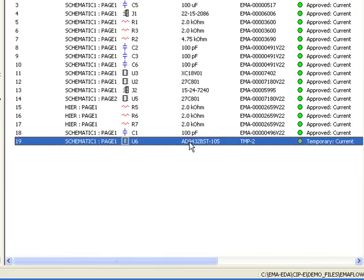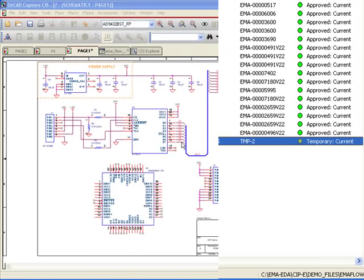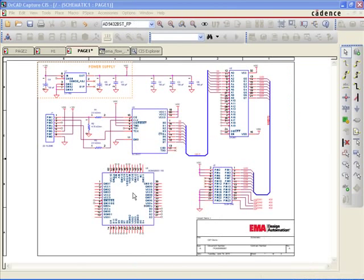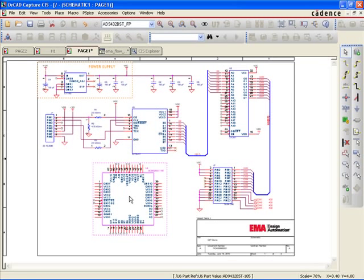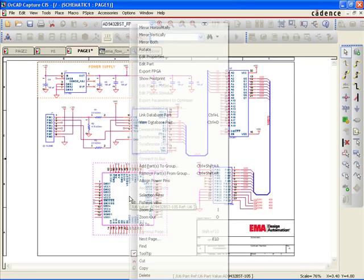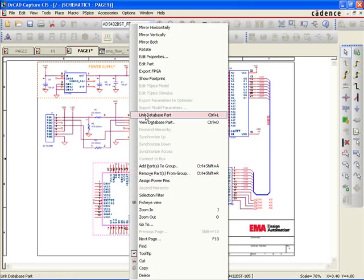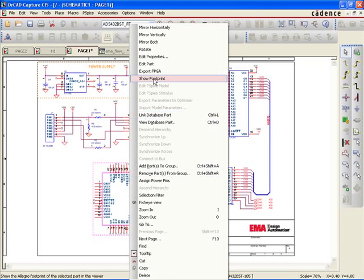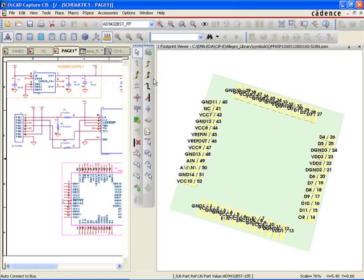In CIS's part manager, users can see the new part and its status as temporary. The user can now update and track the temporary part to a release date. Finally, users can also investigate the associated footprint information, along with details like pin information and land pattern structure.